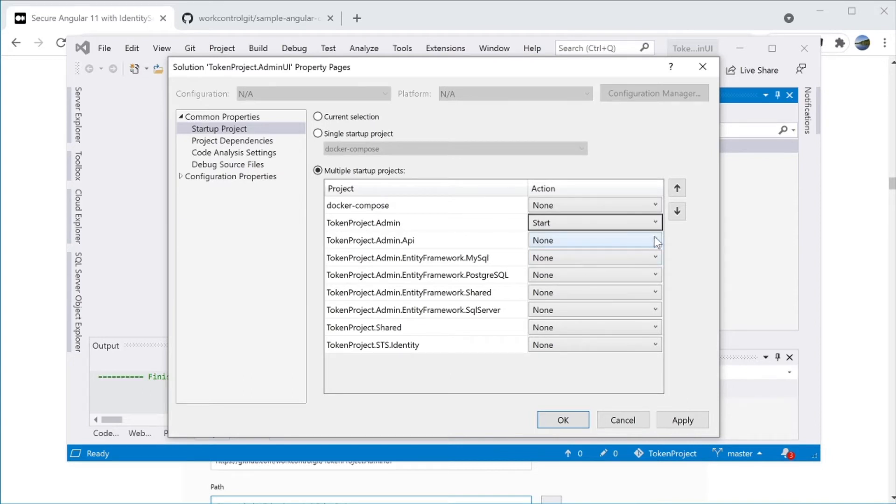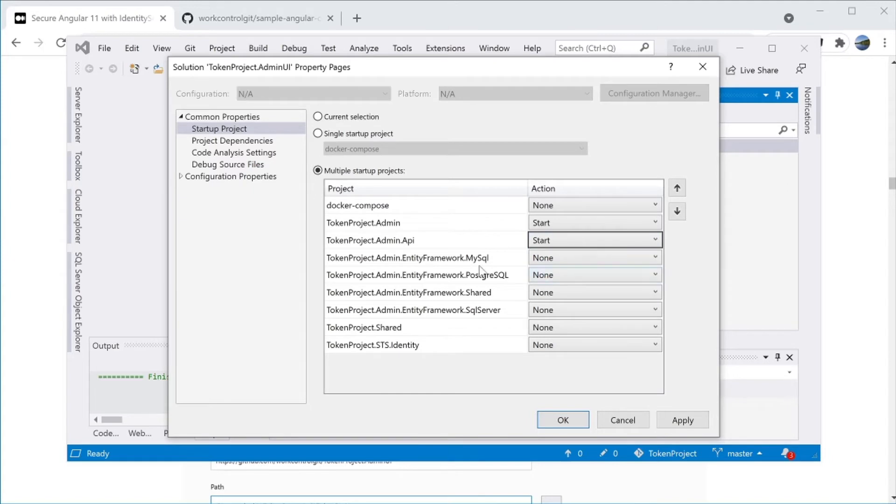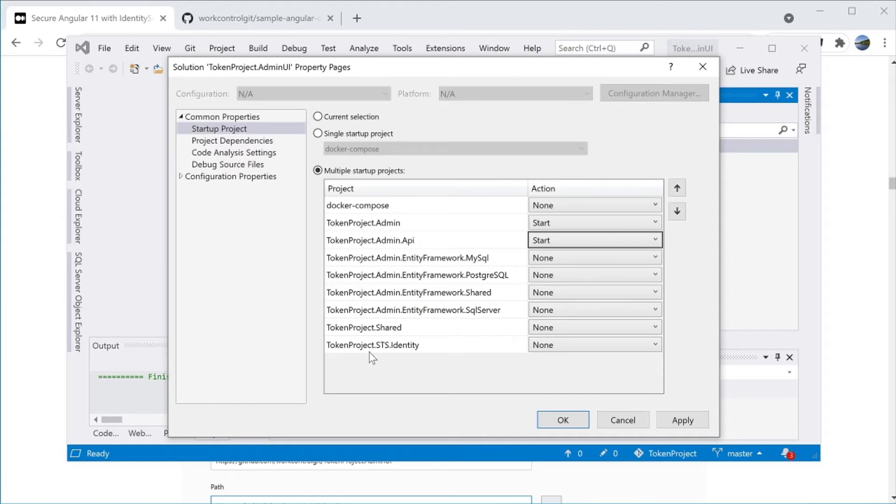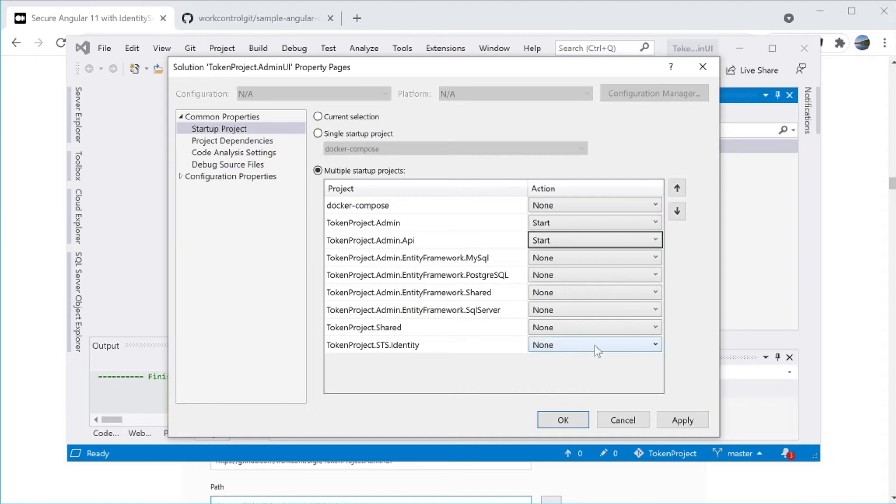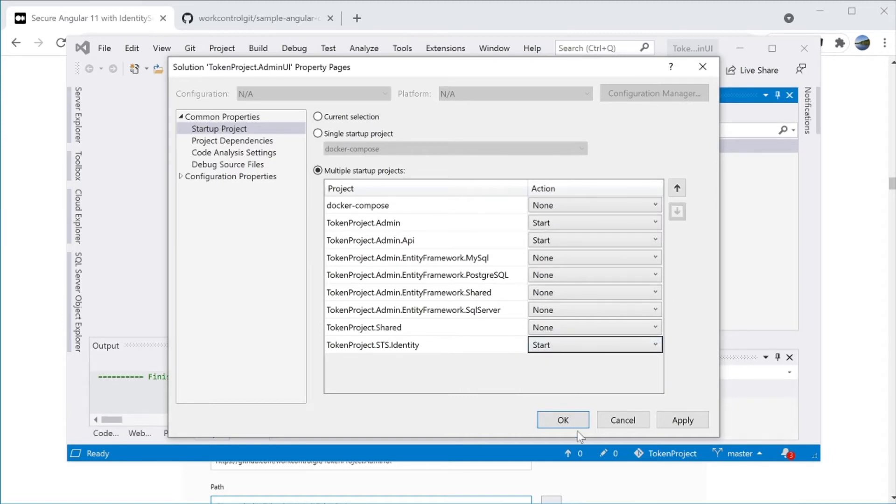Do the same for TokenProject.Admin.API. And the last project here is the TokenProject.STS.Identity, which is an instance of Identity Server 4 to support login. Click on Apply and then OK.